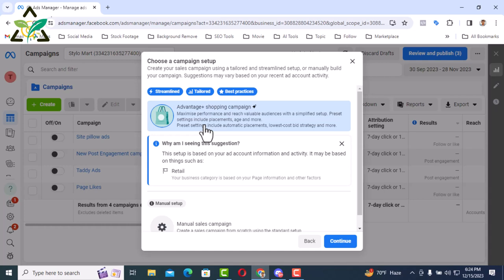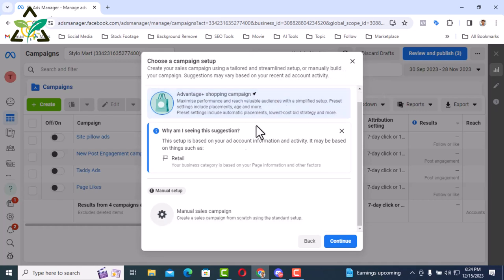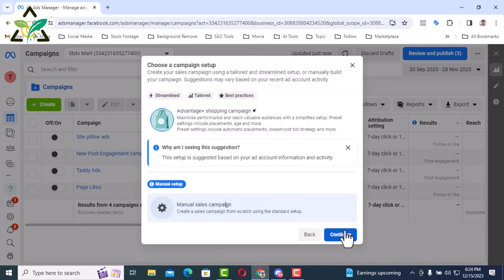You can run a new campaign by just clicking next from here. And manual campaign means you will manually select all options. In that case, Facebook will have no hand. Anyway, I'm going to select manual campaign. So here we're going to select manual sales campaign and then press continue from here.